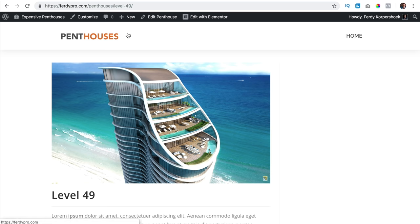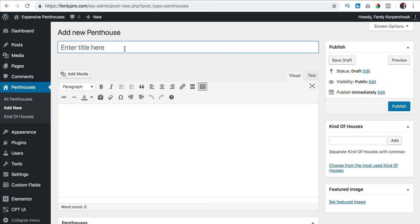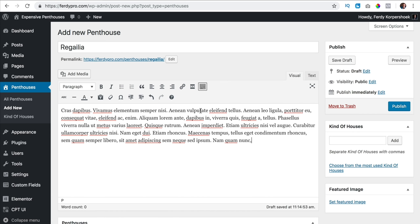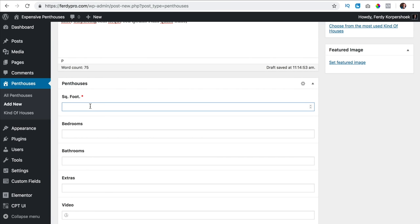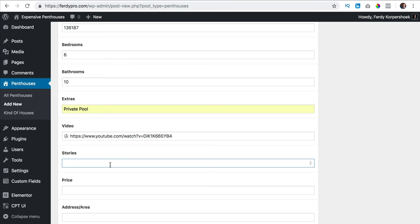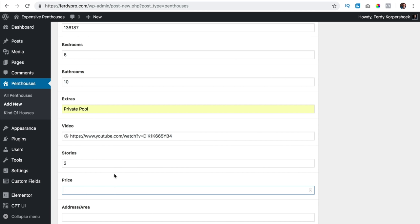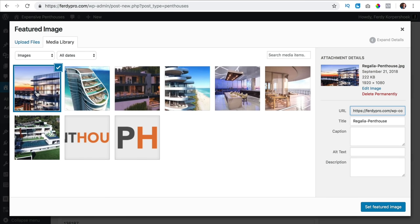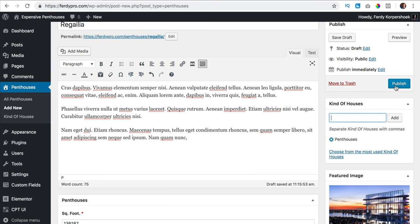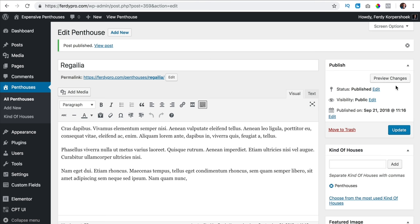Before we work on that I want to create one more penthouse. I hover over new penthouse and I'm going to create the second one — it is called Regalia Penthouse. Again some dummy text, same information. The amount of bedrooms: six. Bathrooms: ten. Extras: a private pool. The video is the same. Stories: two. Price: 40 million. The address is this one. I set the featured image and publish it. I will do this with five more houses and then come back.